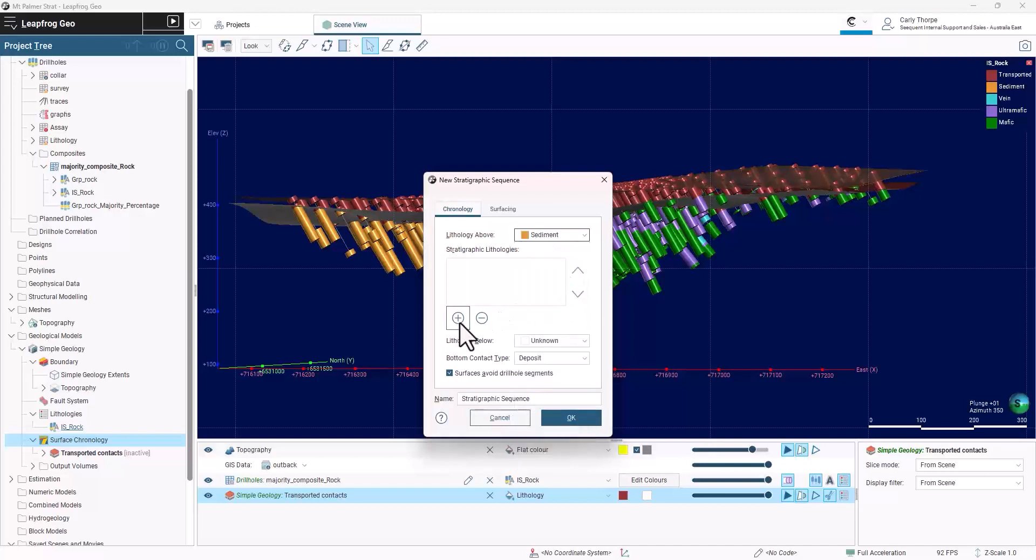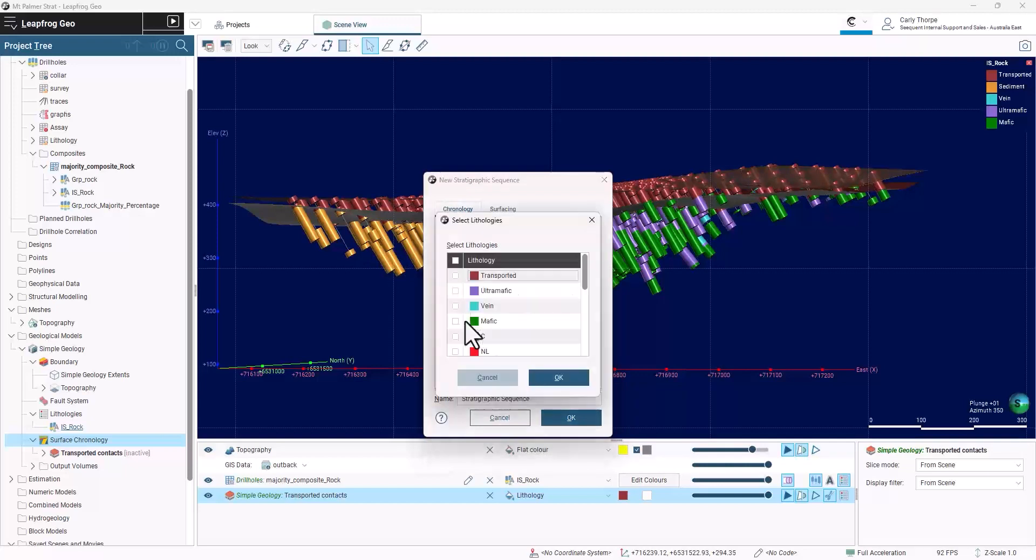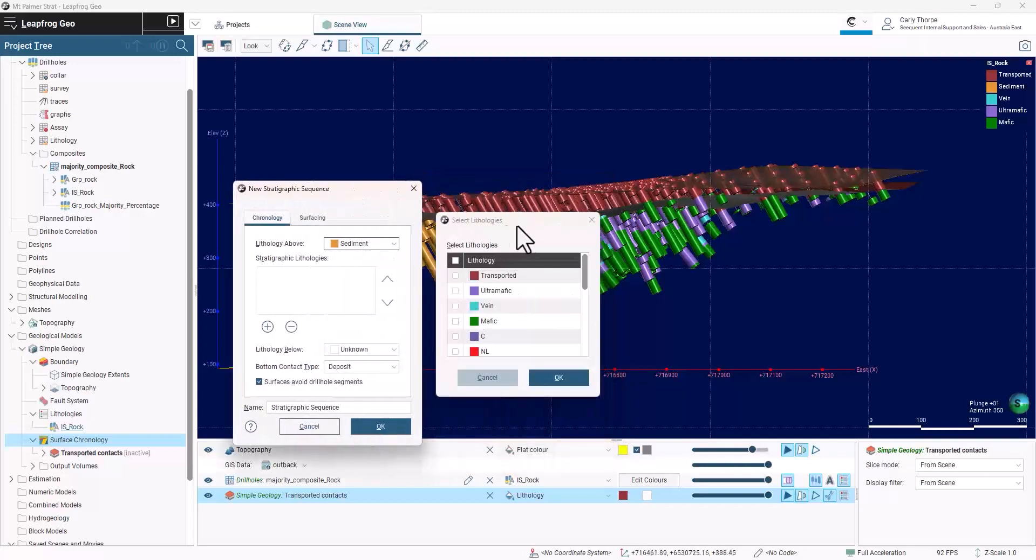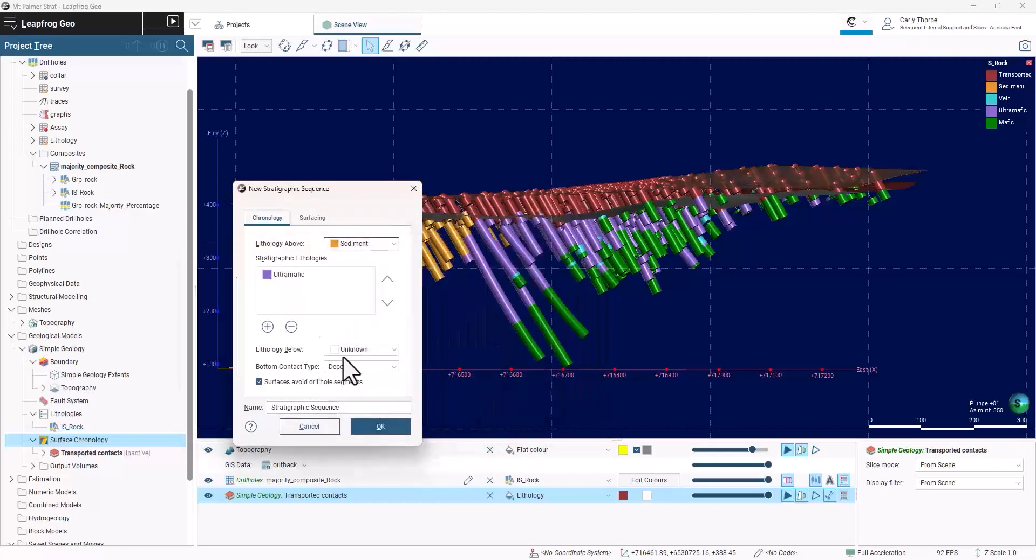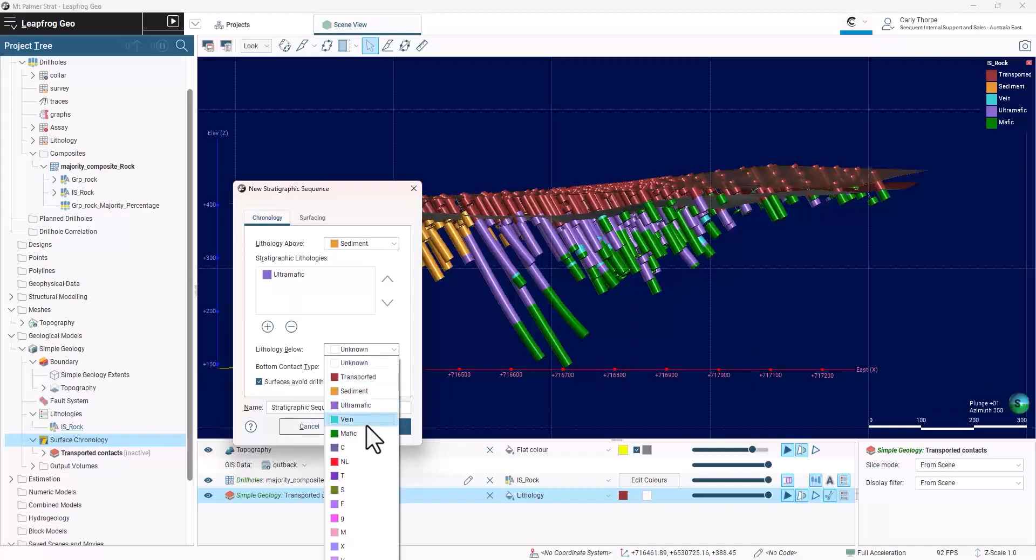I select the first unit, sediment, in the lithology above section. Then the second unit will be the ultramafic, and then the lithology at the base of the deposit will be mafic.